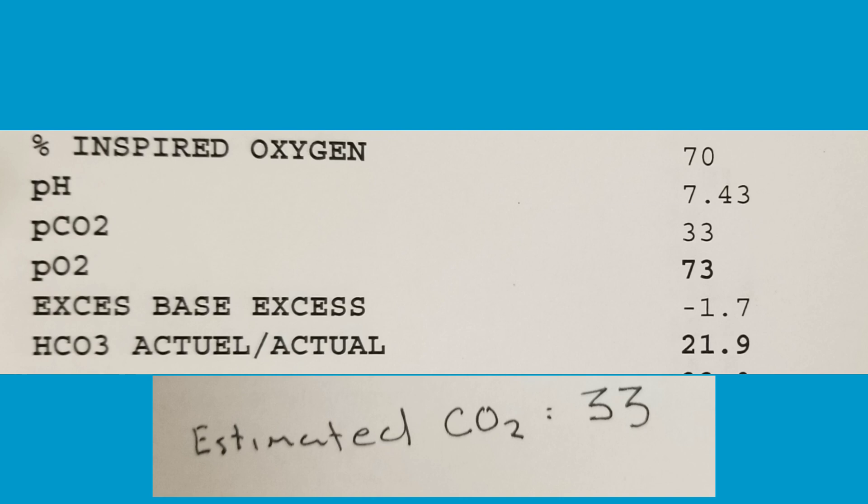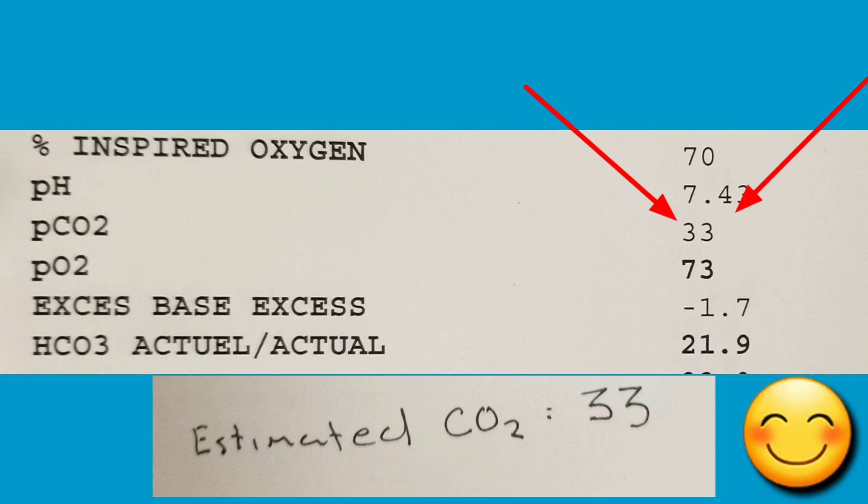When we got the blood gas back the CO2 was exactly 33. It's at that point that I realized that I really should have made a bet with the nurse because I would have won a coffee. Oh well, next time.